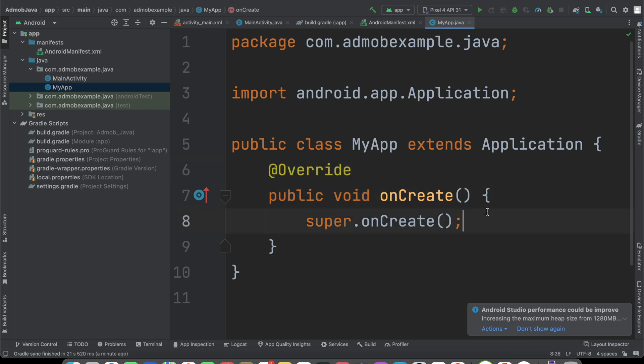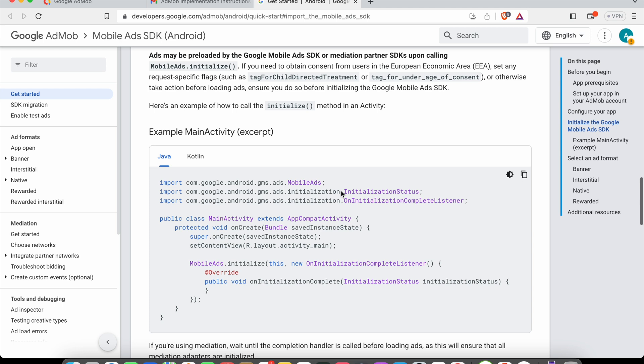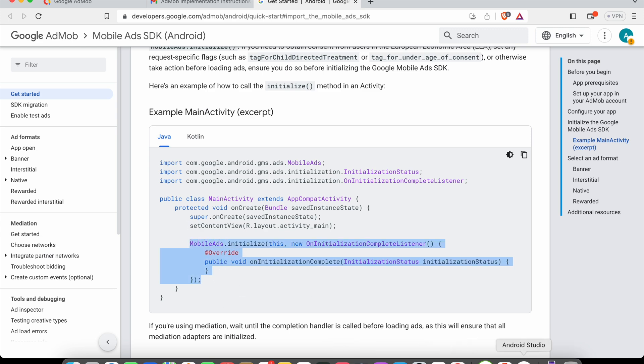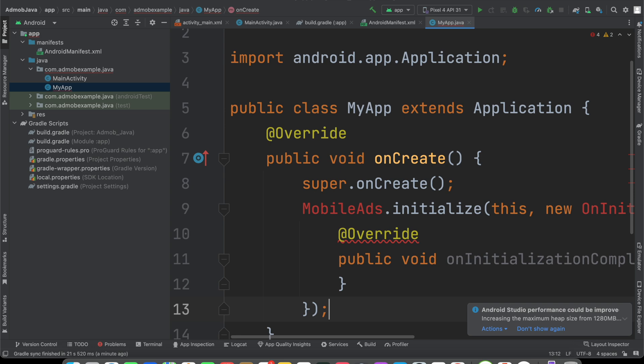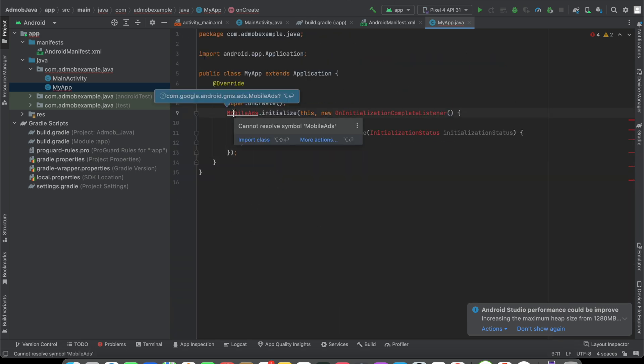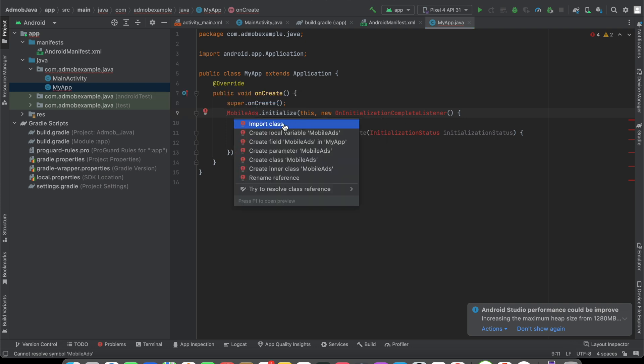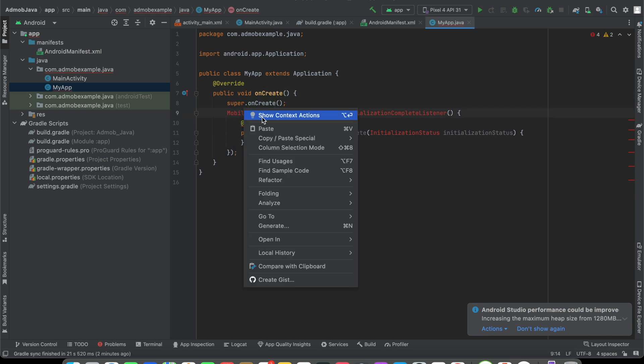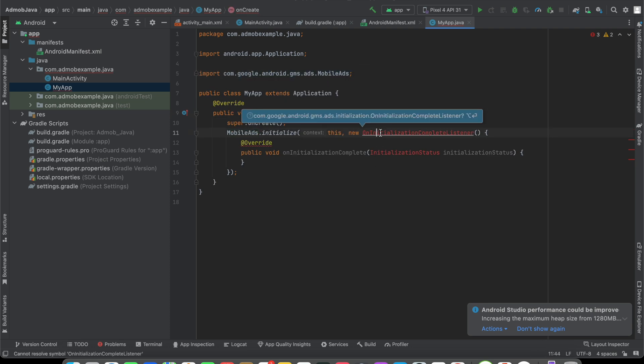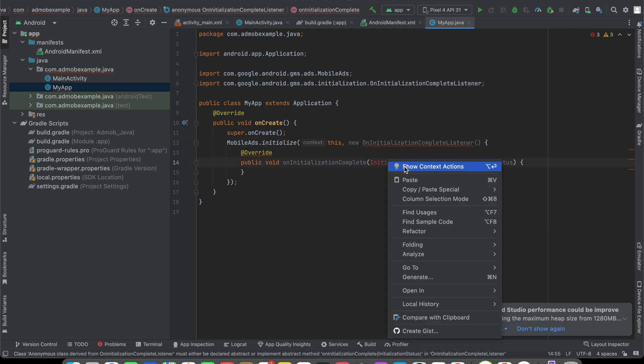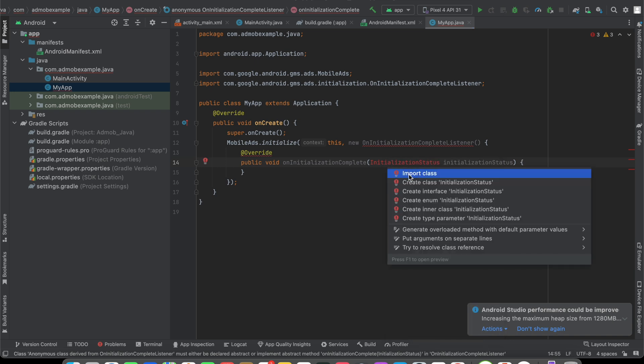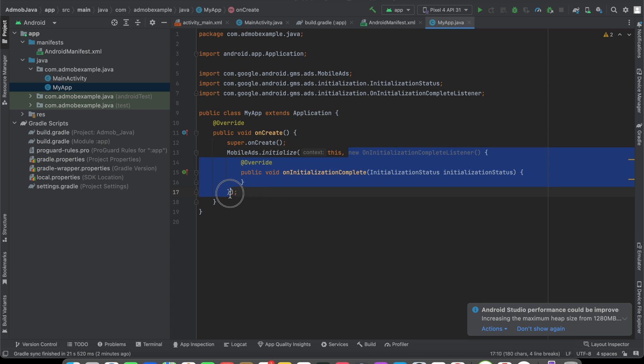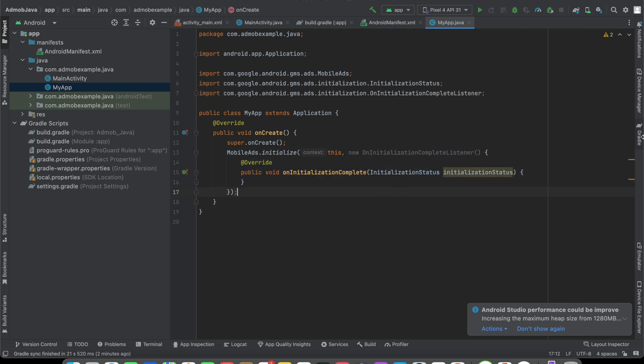Now inside this, what I have to do, as per the guidelines, we have to use this code MobileAds.initialize. We can copy this and paste it here. Now you'll see some errors because you need to import this library com.google.android.gms.ads.MobileAds. You can press Alt+Enter, or if you're using Mac, press Option+Return, then press import class. Otherwise, you can right-click on this, click show context actions, click import class. You don't have to specify this argument, you can remove it or just keep it as you wish.